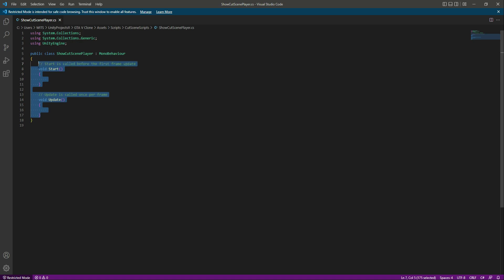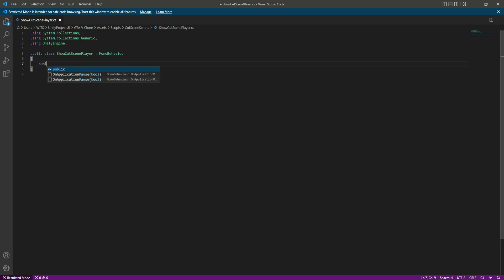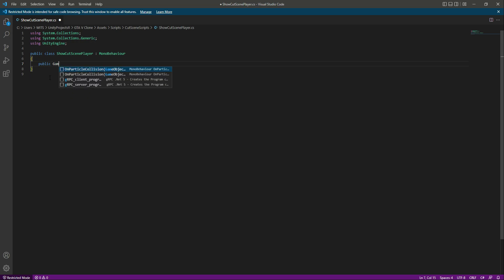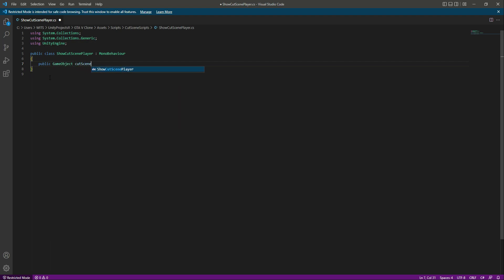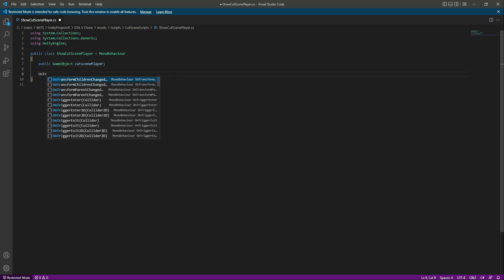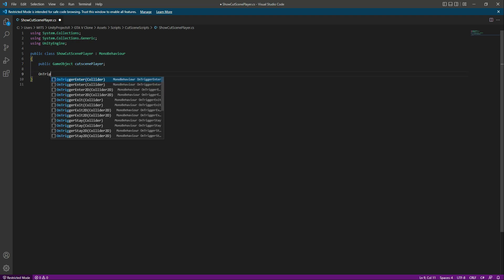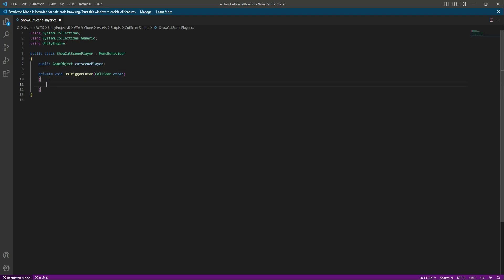In the script, first we'll need a reference to our player — our cutscene player. So we say: public GameObject cutscenePlayer. Then right below we'll create our OnTriggerEnter function. In here we'll say that if the bus hits the collider we created, we will activate the player.